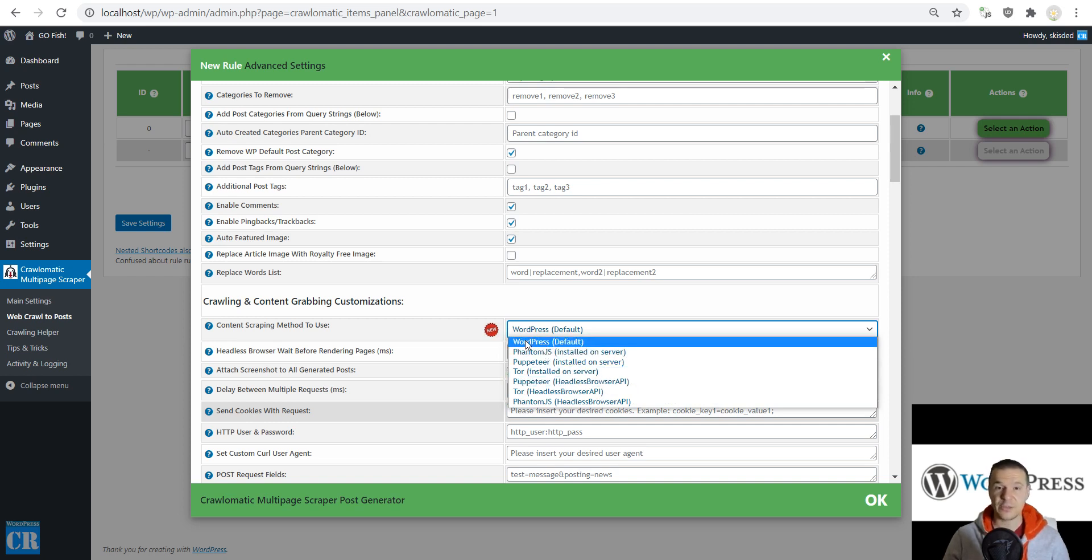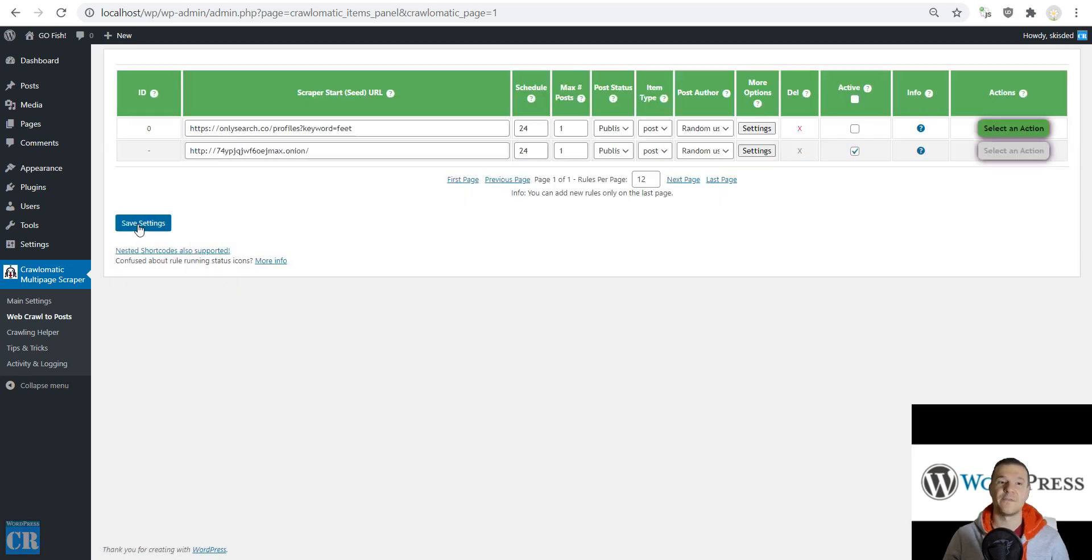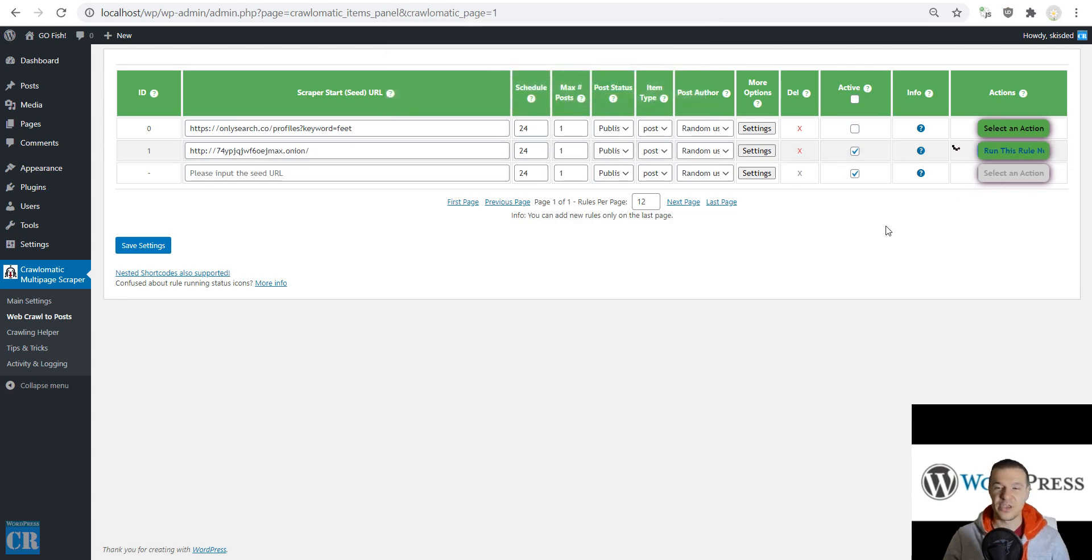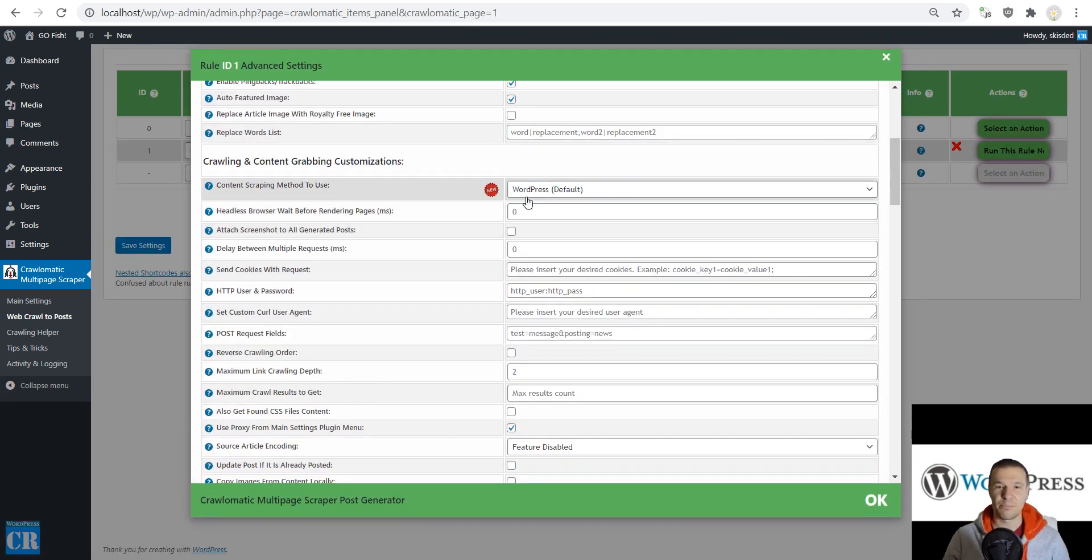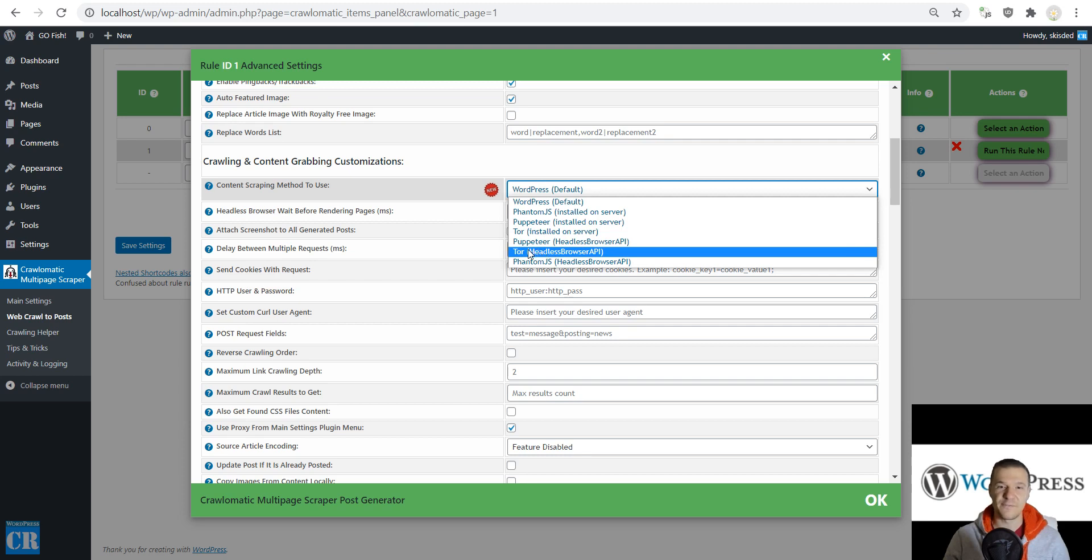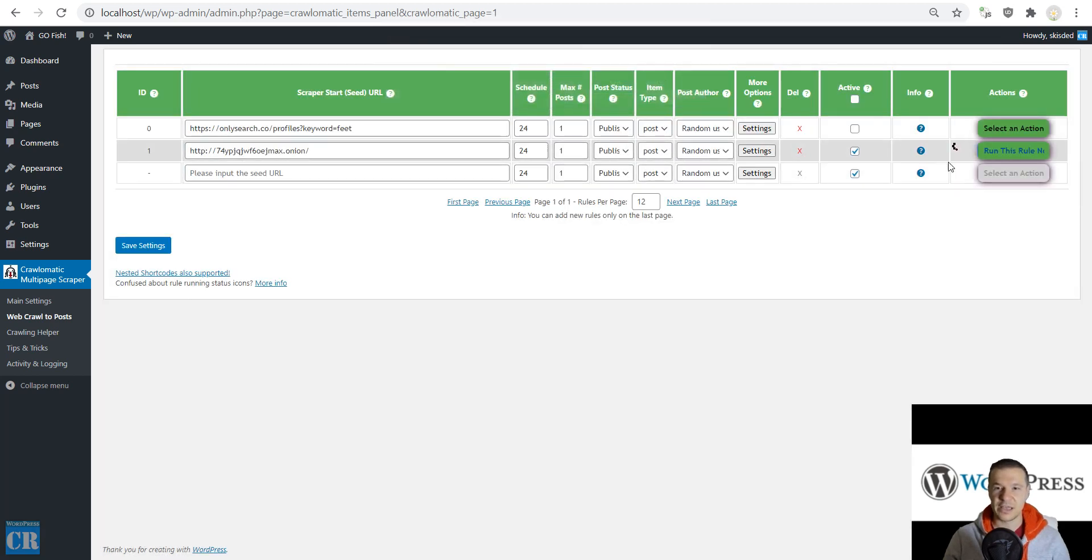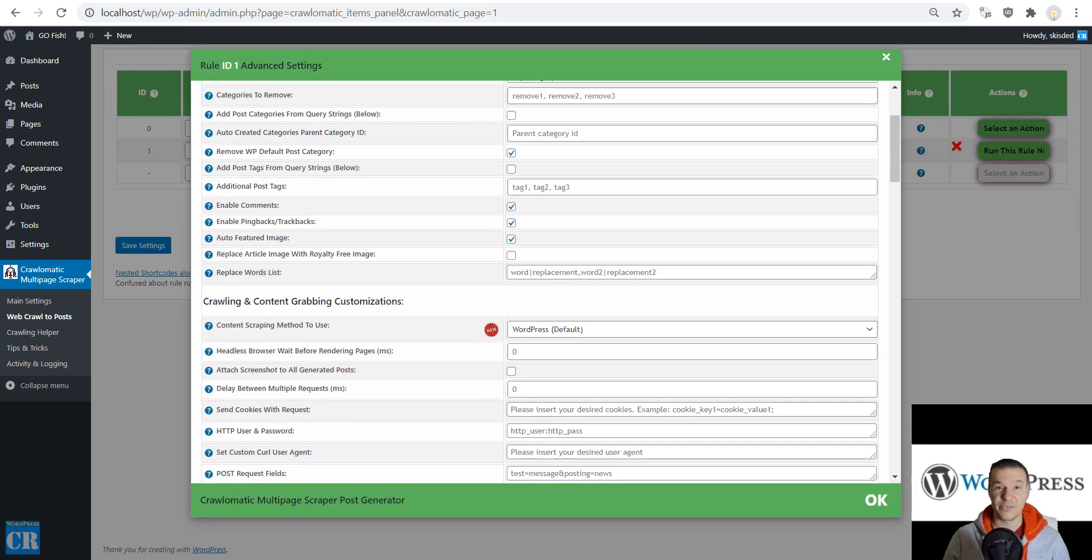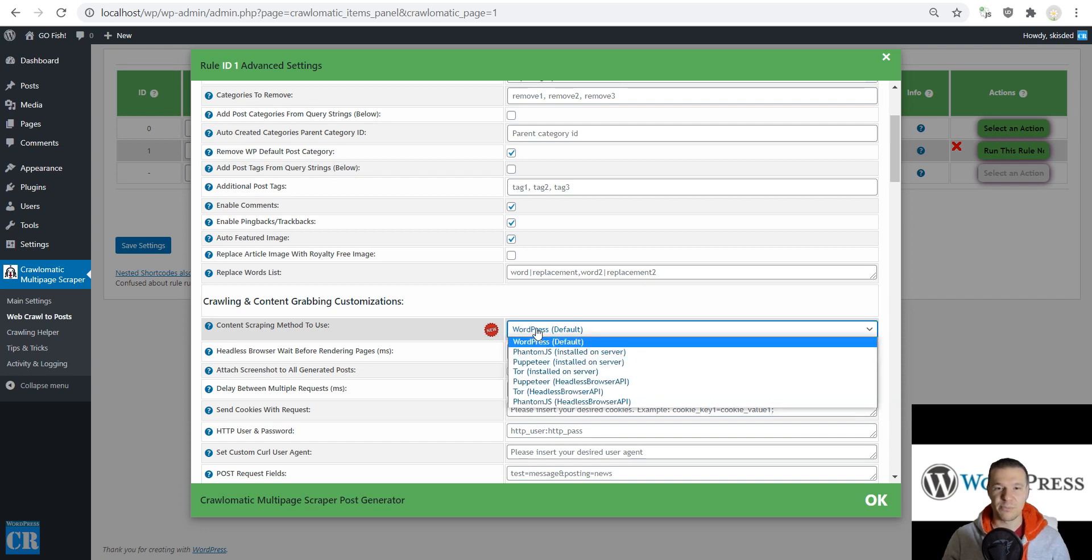But first, let me use the default WordPress feature that will show you that it is not working without using Tor or the Headless Browser API. So we are running the plugin and importing is not working because this website is not available when using the default WordPress method.